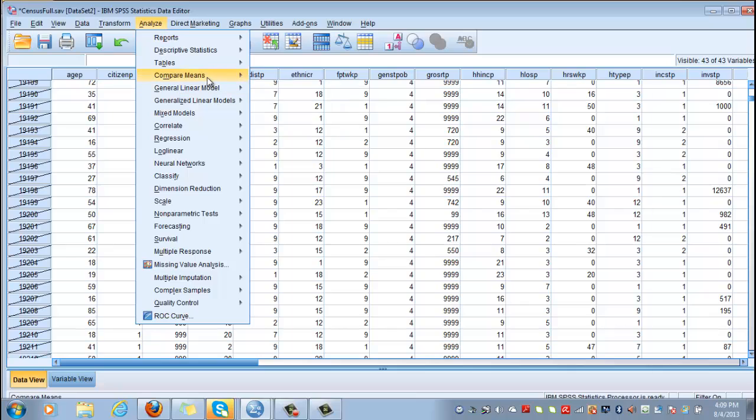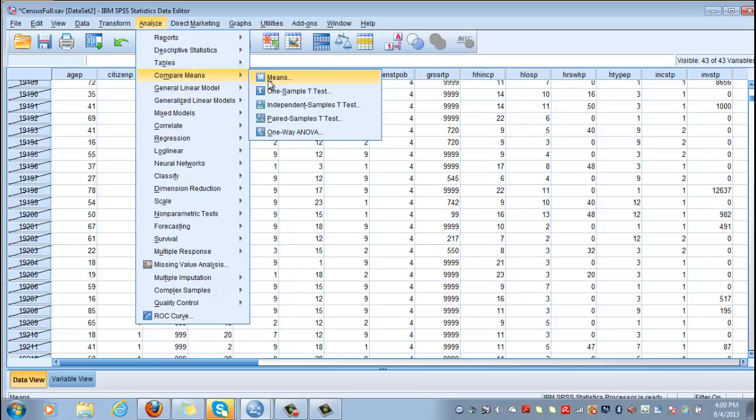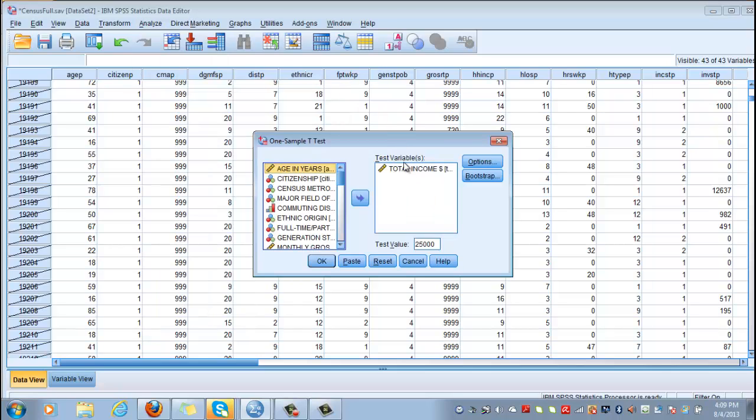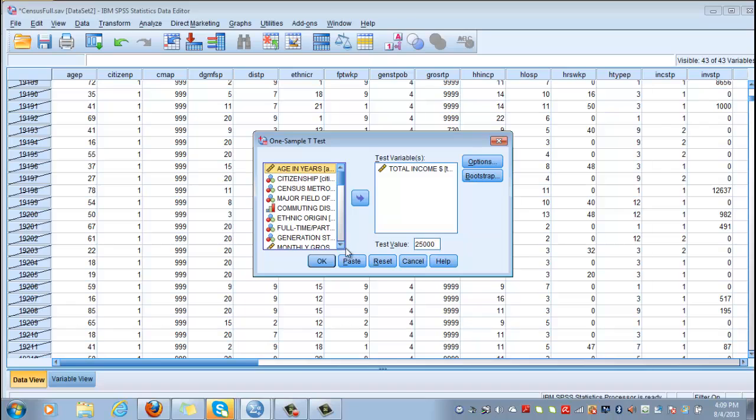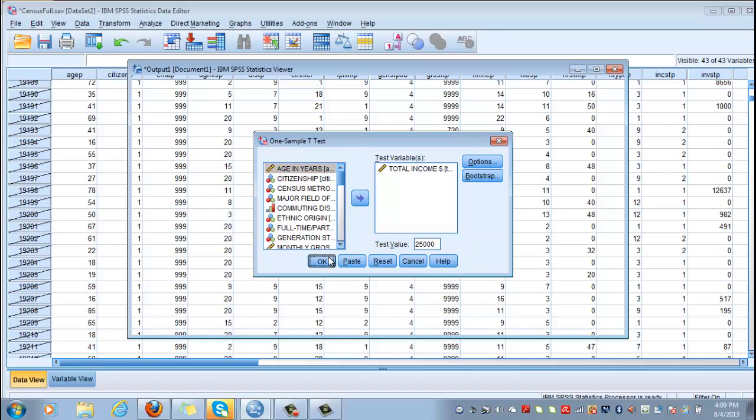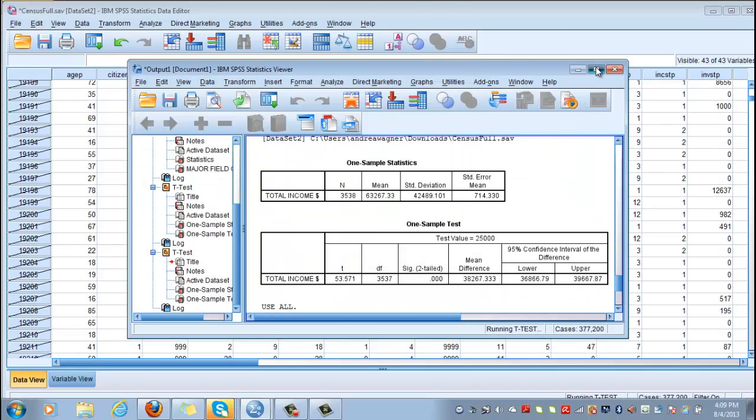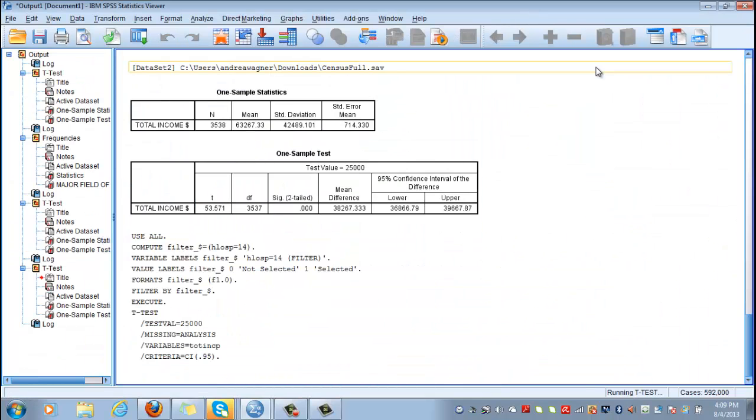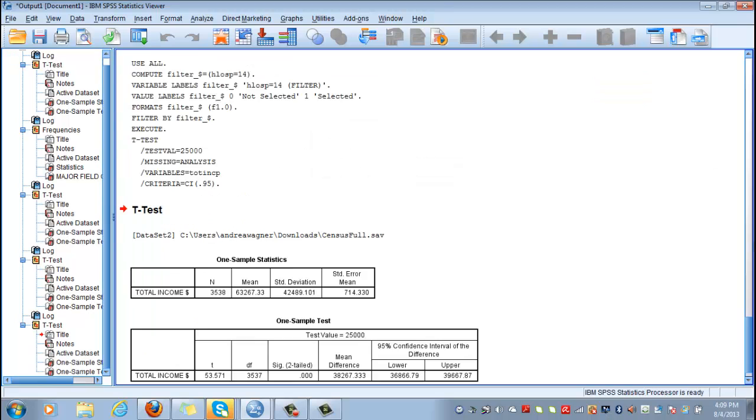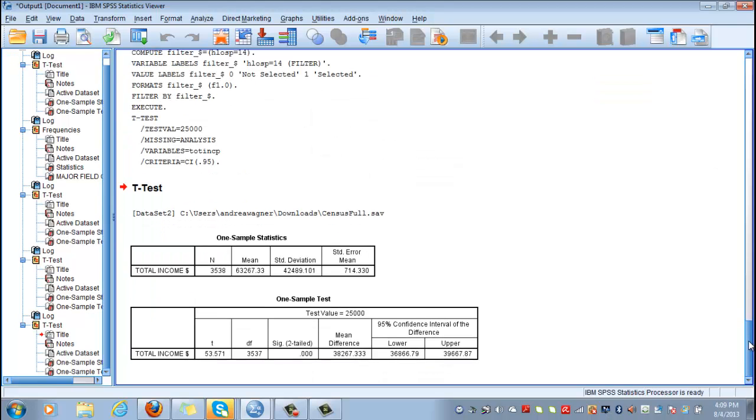So analyze, compare means, one-sample t-test. Again, this is hypothesis testing one. The test variable, the interval ratio variable, is total income. The test value, the population average we have already entered, is $25,000. Now let's see what our output will be when we run this test for the expanded dataset.